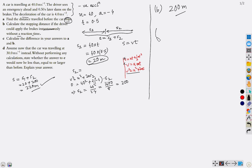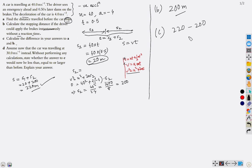For part c, we calculate the difference between answers a and b: 220 − 200 = 20 meters.